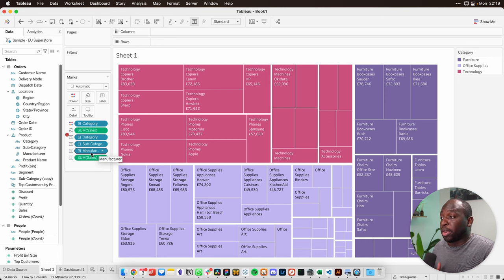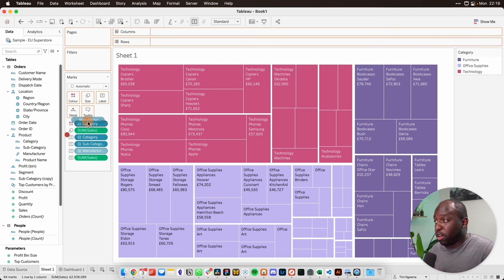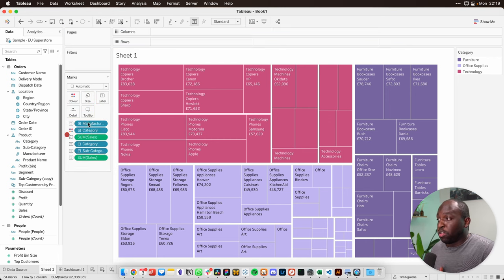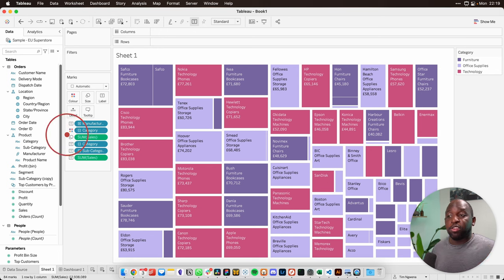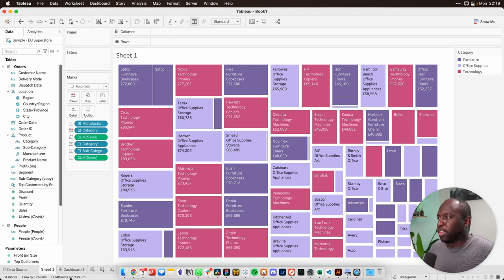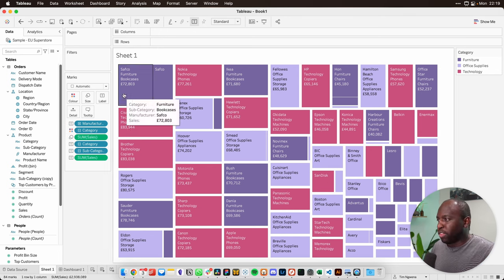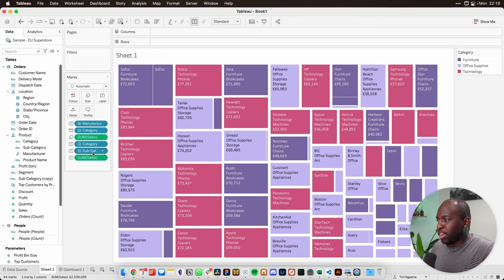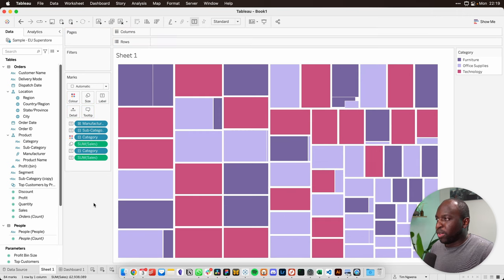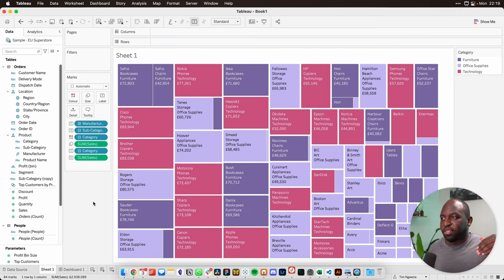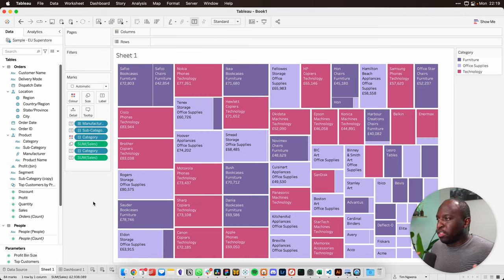So if we drag manufacturer to the top, it will start with manufacturer, and it will rearrange our tree map and make it work a little bit better to suit the specific order that we've set up here. So if I then drag subcategory above category, then the category will actually go down to the lowest level, and so that's how this is working.